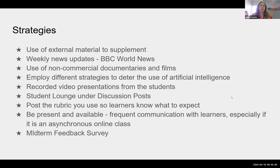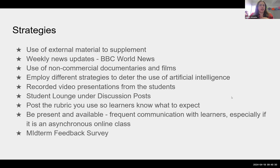We also use recorded video presentations from students. We have something called the Student Lounge under discussion posts — a space where students can post a question, another student can answer, or I can answer. We also post the rubric so learners know what to expect. Being present and available is important — both our classes are fully online and asynchronous. My class is open to students across multiple campuses through what we call the DLC, the Digital Learning Co-op.